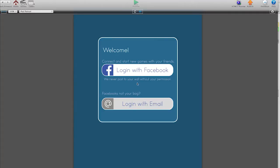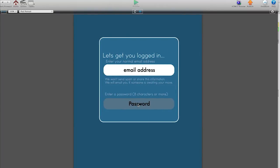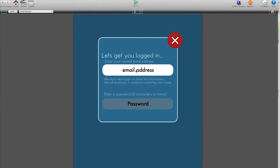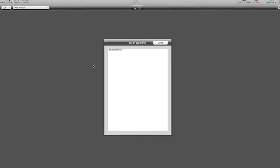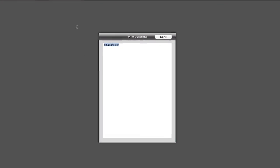The login with Facebook button isn't yet set up, let's login with email. Can't enter a password until you do an email address, let's scale that down so you can see it.